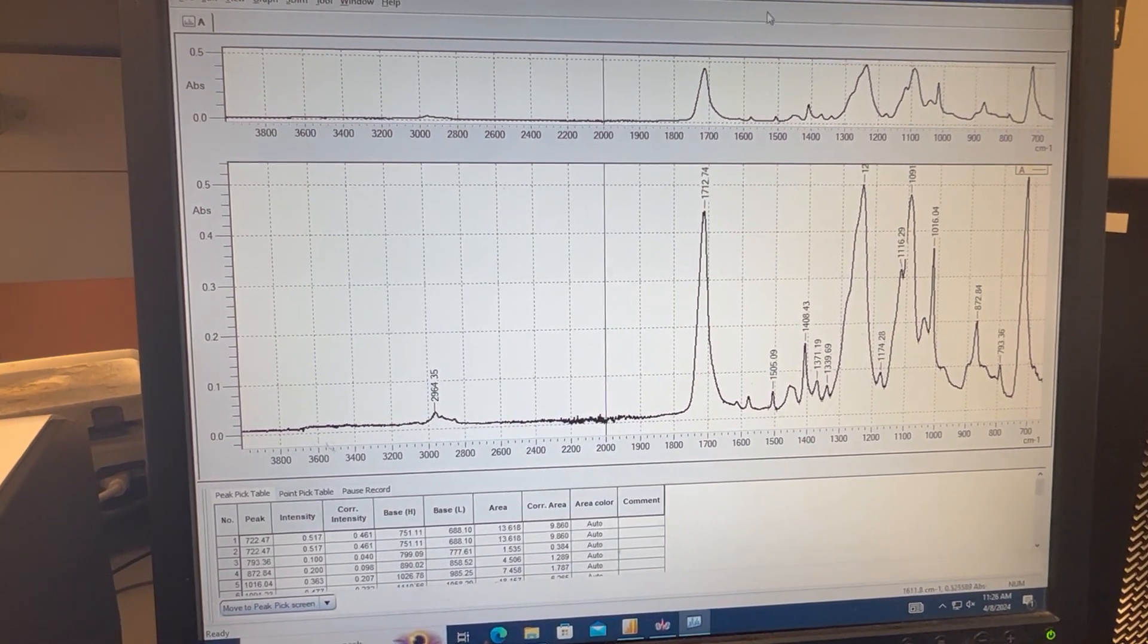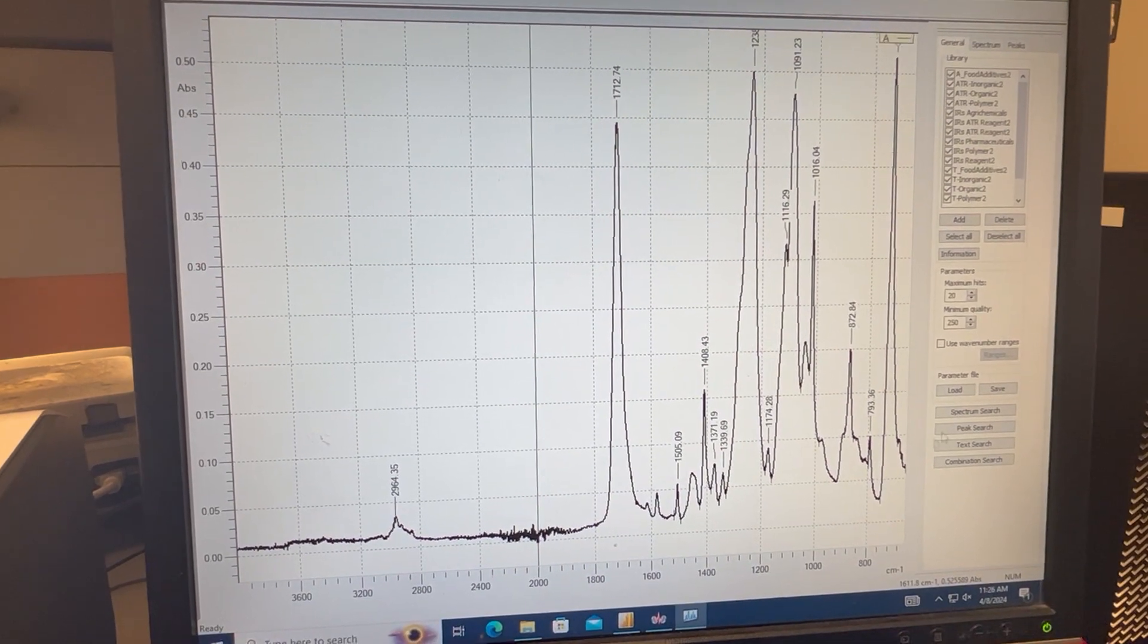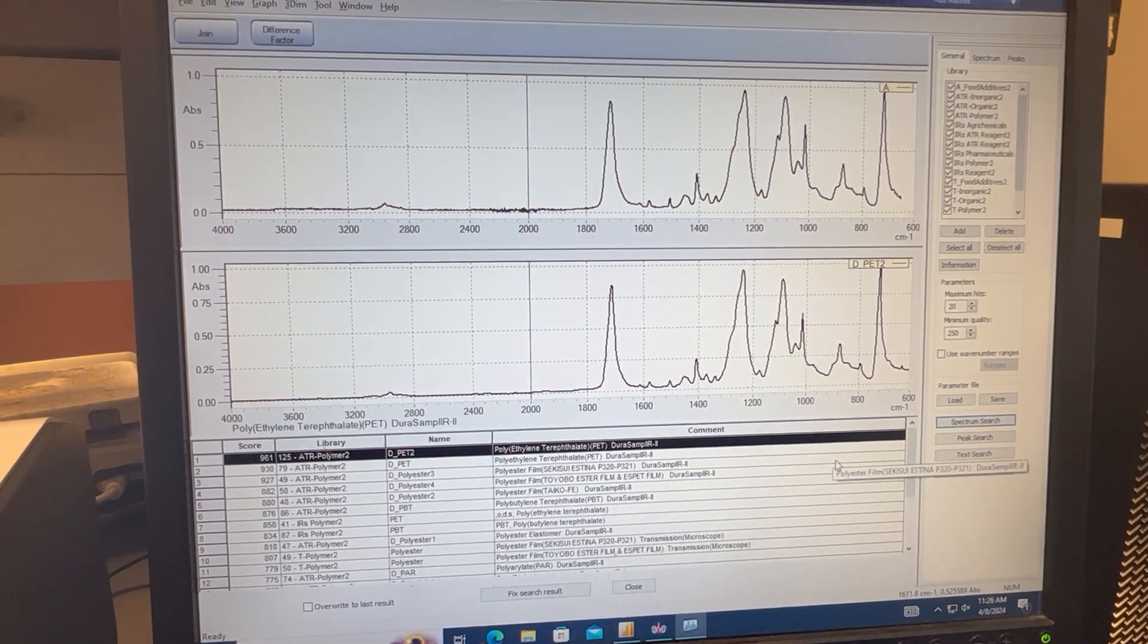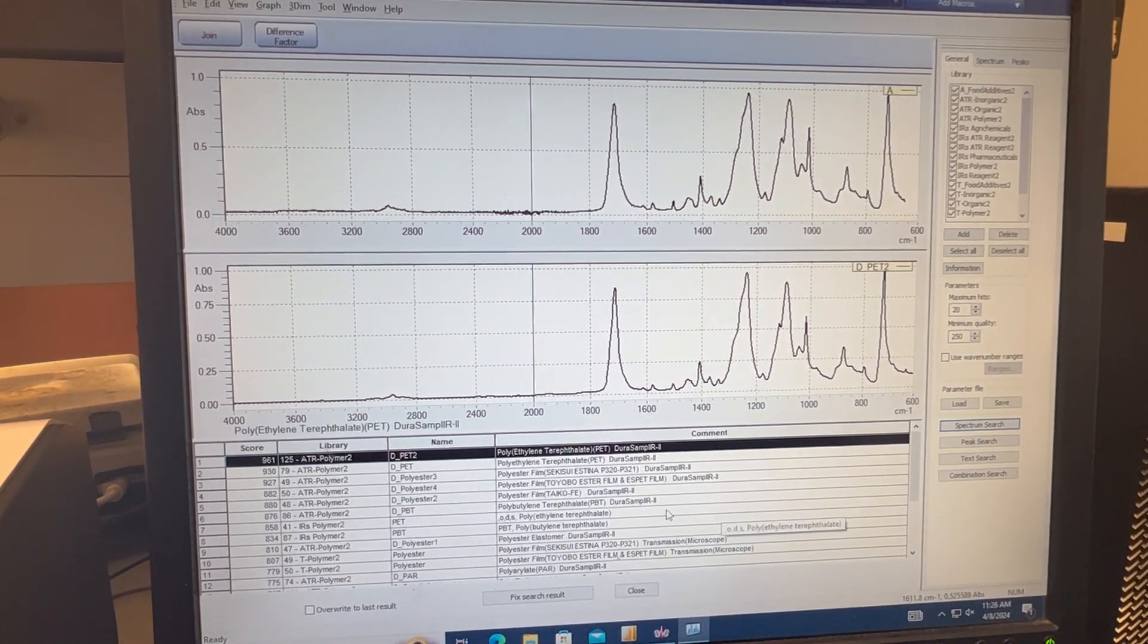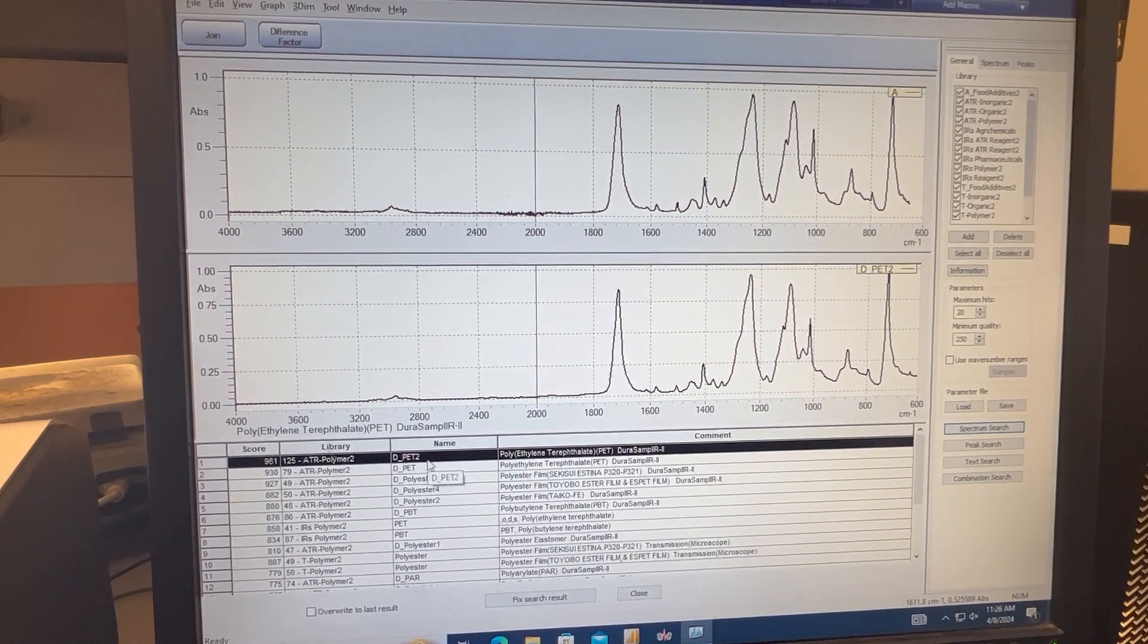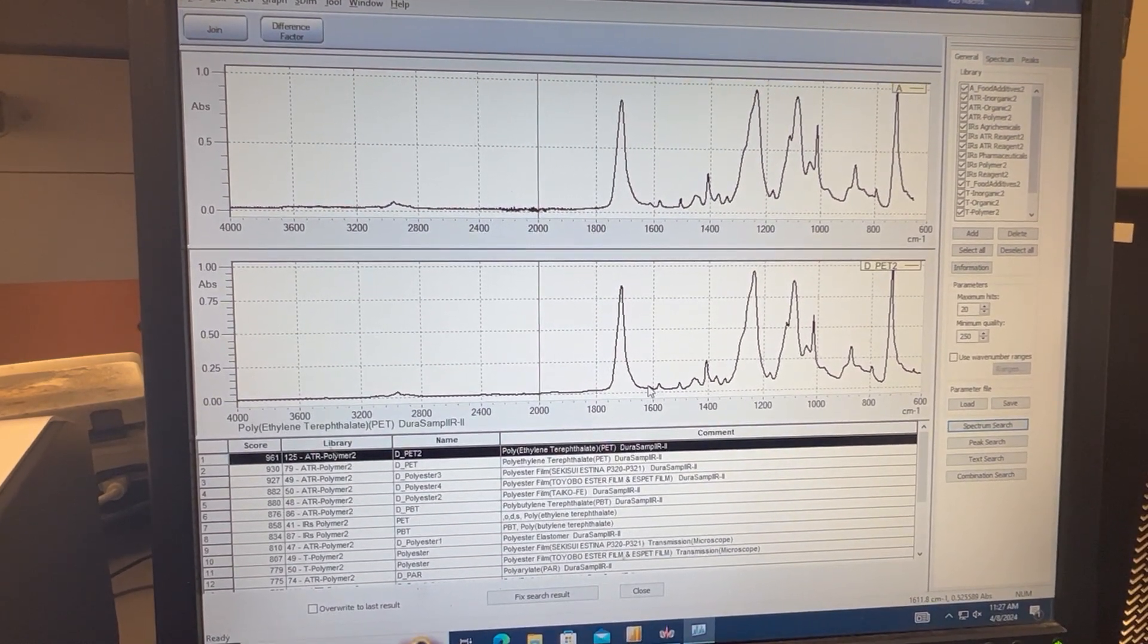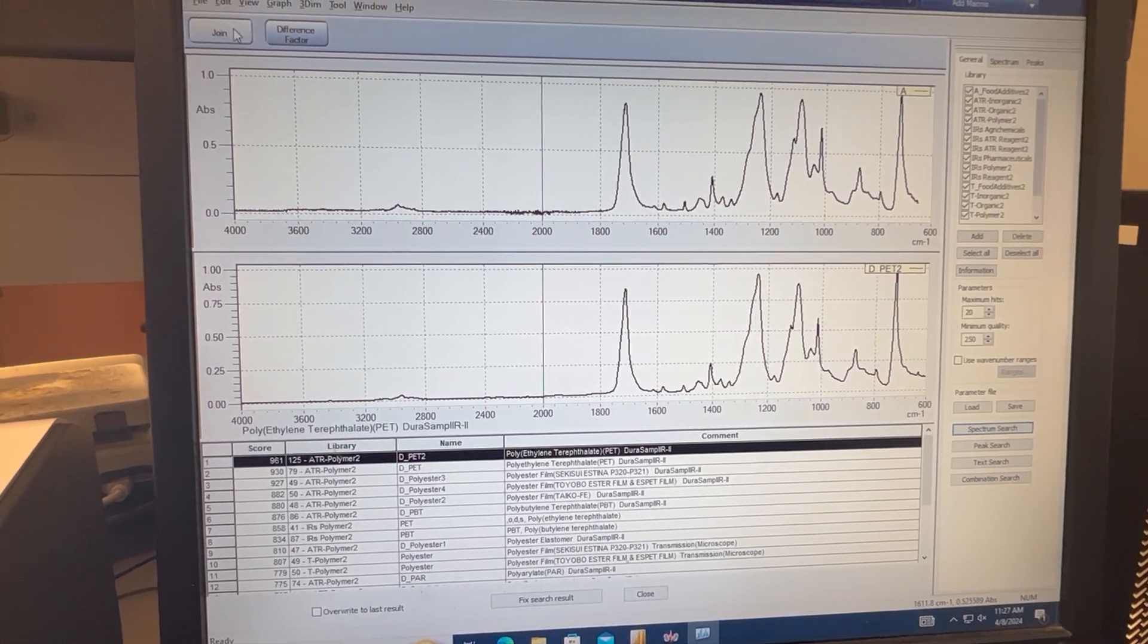From here we might want to go ahead and actually do a search for our standard. So we'll do a spectrum search, and based on the unknowns that we have, we can look through and try and identify which spectra this might be. When we look at the spectra, we first can check PET, and when we select through some of these scans we notice that this first scan is quite close. And to see if it actually overlays well, we can click join.